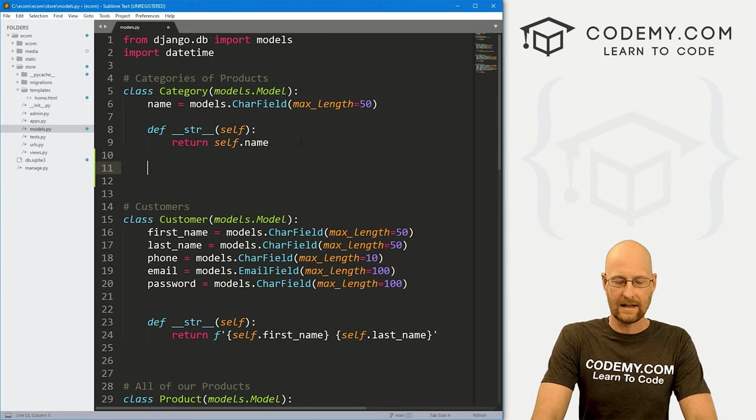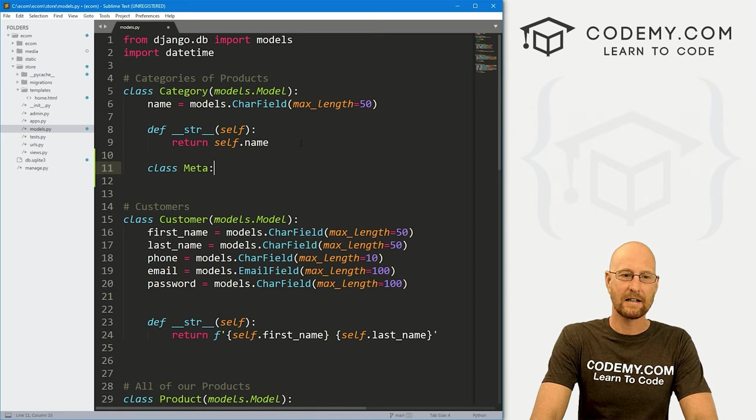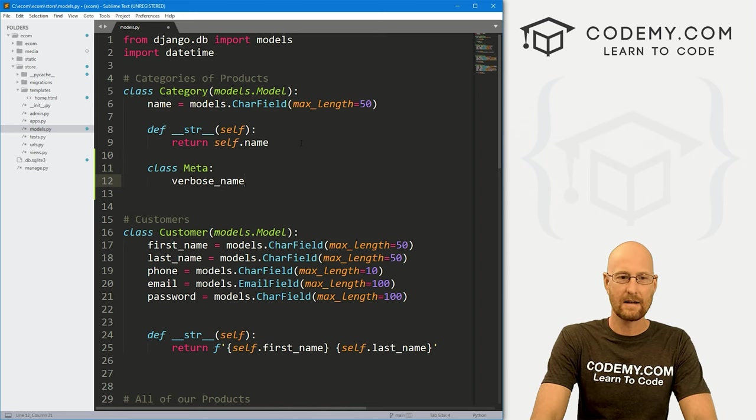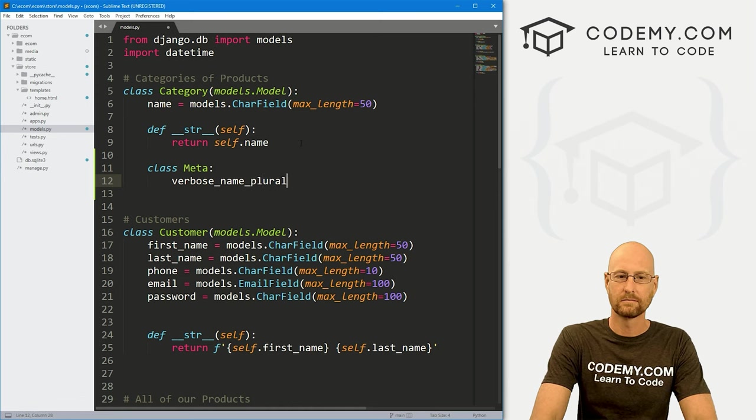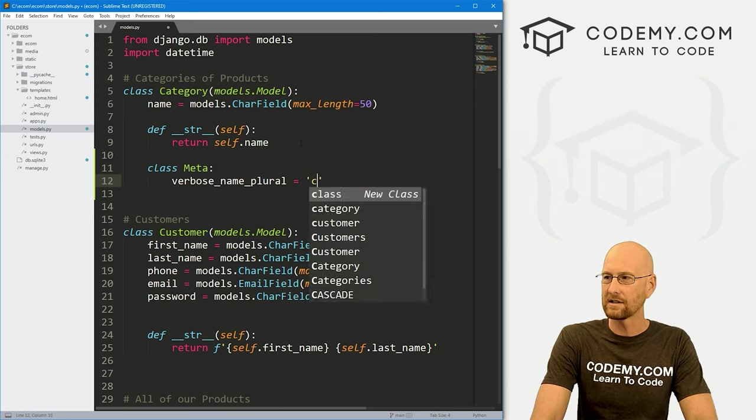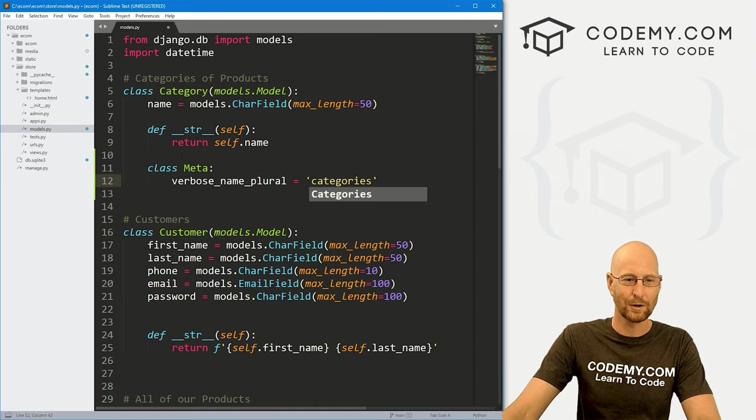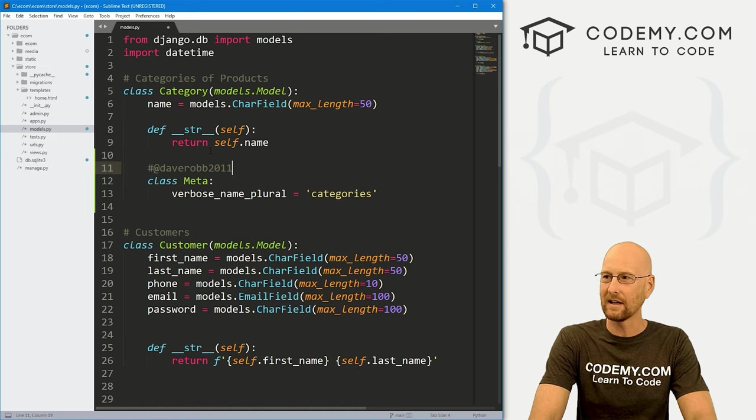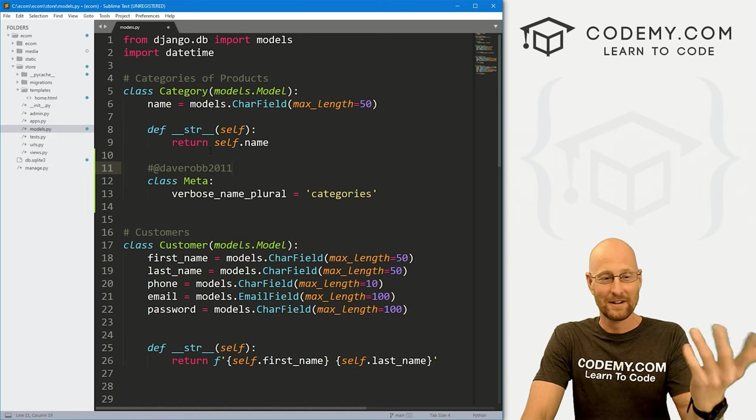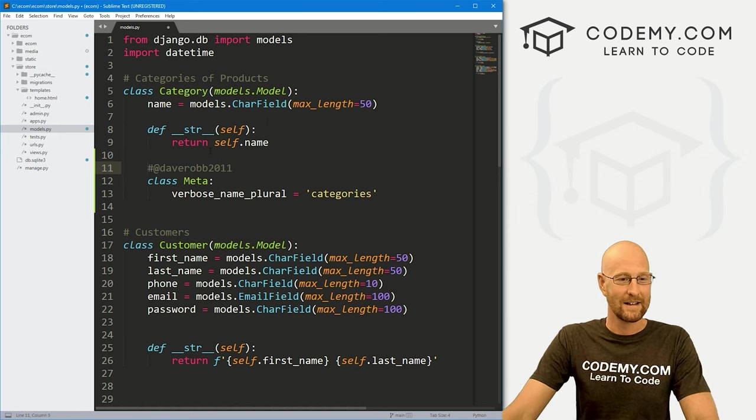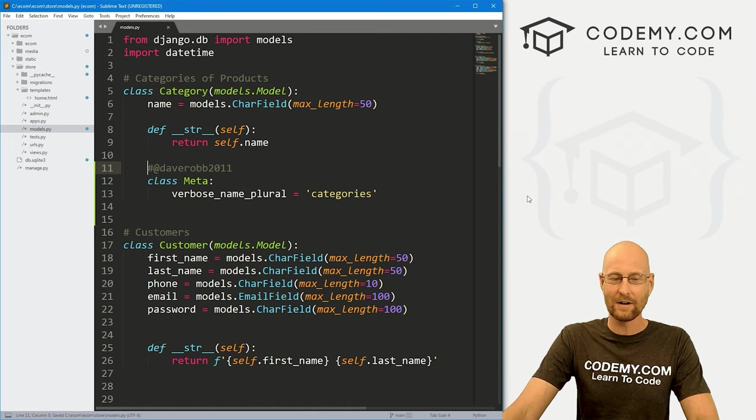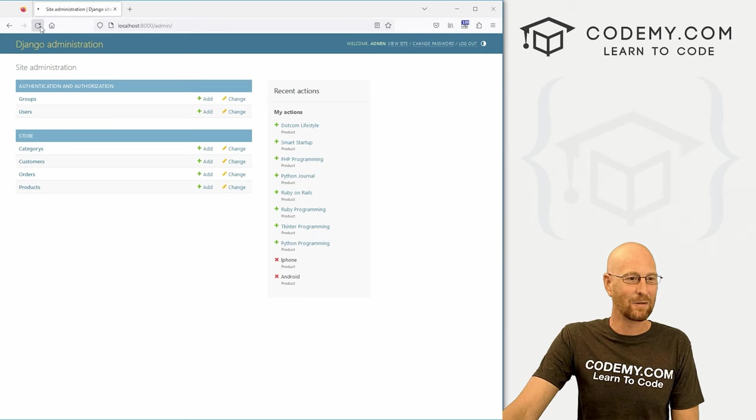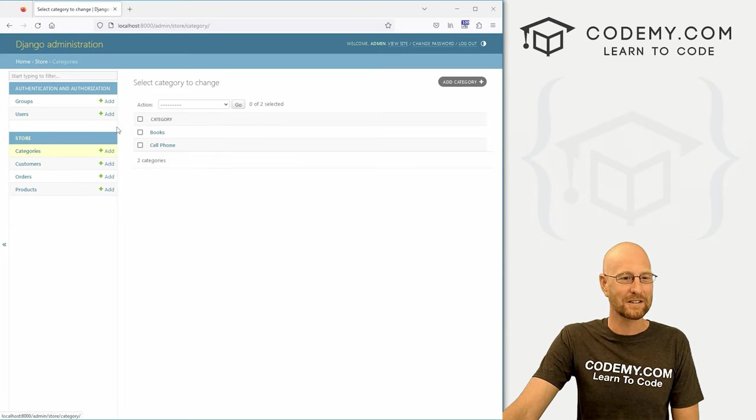We can actually fix that if we want. Head back over to our models.py file. And in our category class here, we can give this a class of meta. And then create a verbose_name_plural and set that equal to whatever we want. Let's just call this categories, plural. And special thanks to Dave Rob 2011 for pointing this out. Should have done this earlier. I just didn't think of it. He commented on the video a couple of videos ago. So we can head back over here and hit reload. And now this says categories looks a little better.